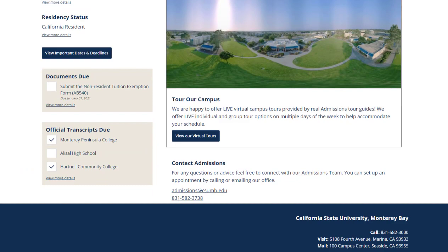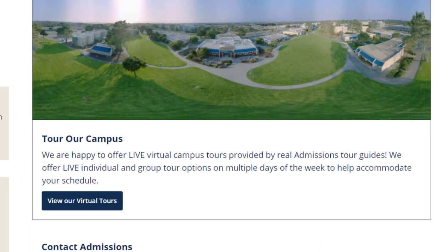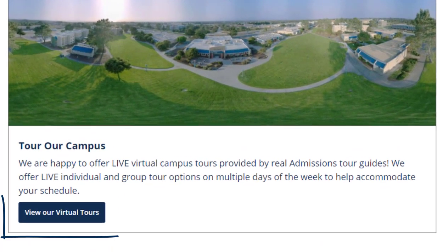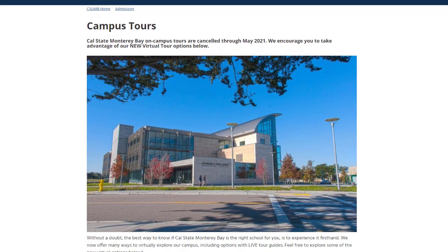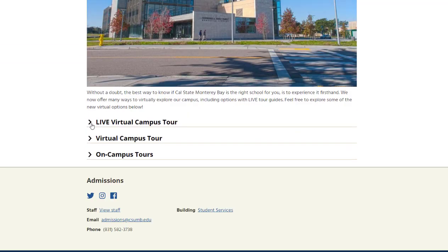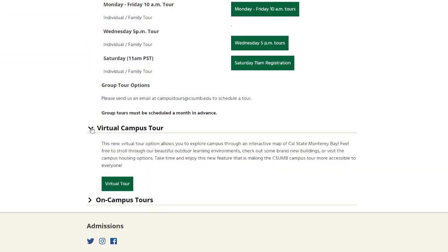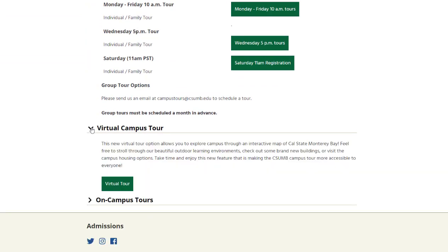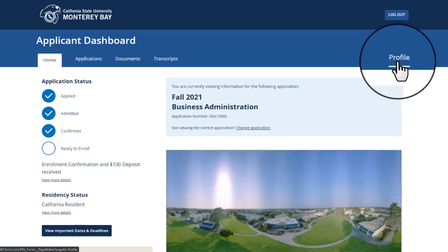Back on the home page, interested in taking a campus tour? Simply click the 'View Our Virtual Tour' button. This takes you to the admissions tours webpage where you can book a live virtual tour with one of our tour guides, jump into a virtual tour yourself, or book an on-campus tour. Note that on-campus tours are currently not available as the campus is closed, but once the campus is open we will resume on-campus tours.